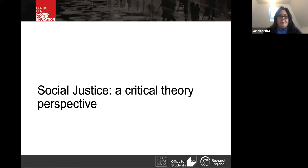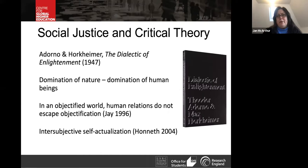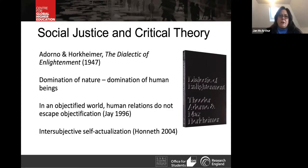A very good place to start explaining critical theory is with the famous book The Dialectic of Enlightenment, written by Horkheimer and Adorno — frequently described as the bleakest book of critical theory. The core of the book is that with the progressive domination of nature, a feature of Western society since the Enlightenment, we've come to find that we have caused a domination of ourselves as human beings. As we objectified the world, we have not escaped objectification ourselves. This is the problem for critical theory.